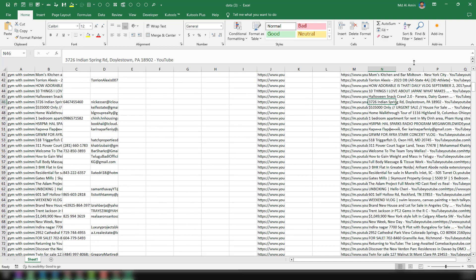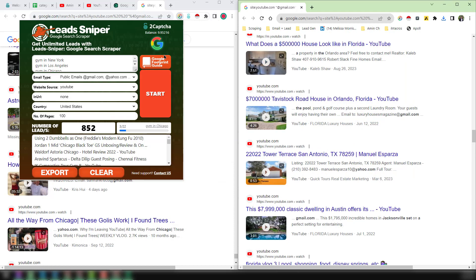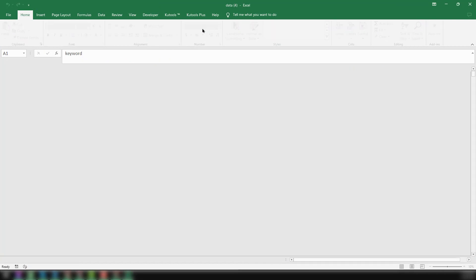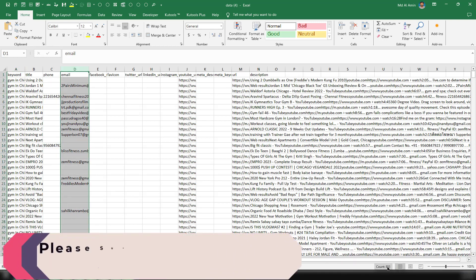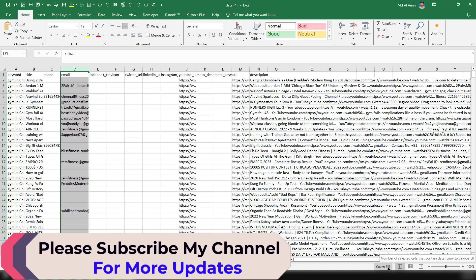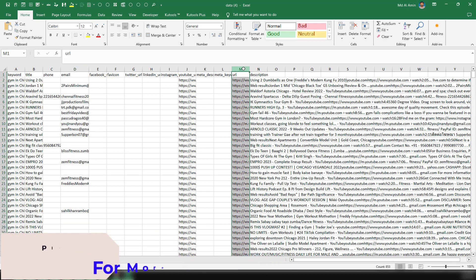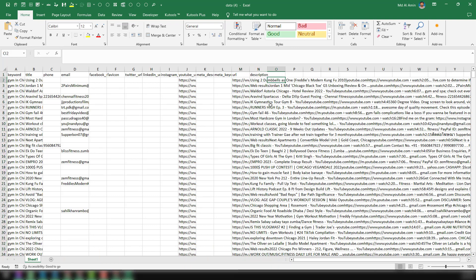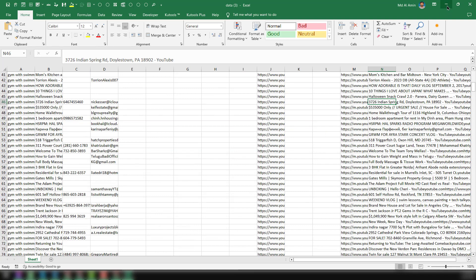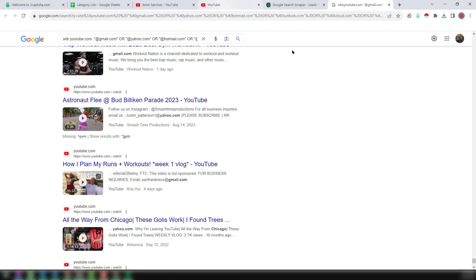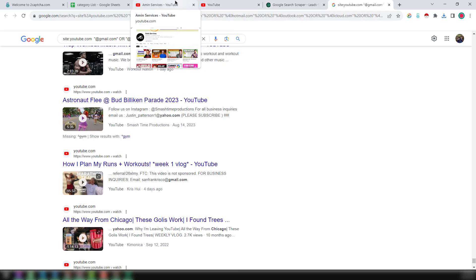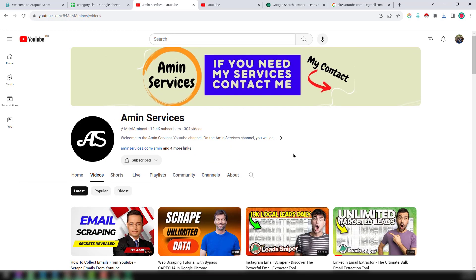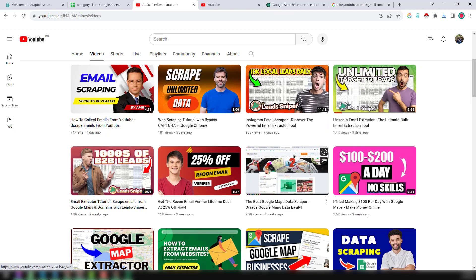The same data appears in the other tool's results — keywords, titles, and 850 plus data including YouTube URLs and descriptions. Using these two tools — the Google Search Scrapper and 2Captcha — we can easily extract unlimited data from YouTube, Facebook, Twitter, LinkedIn, and many other sources. You will find all the links in the video description below. Thank you for watching — see you in the next video with a more advanced email collection tutorial.